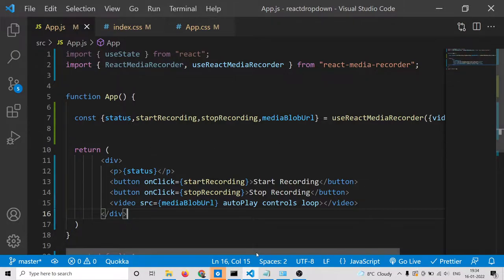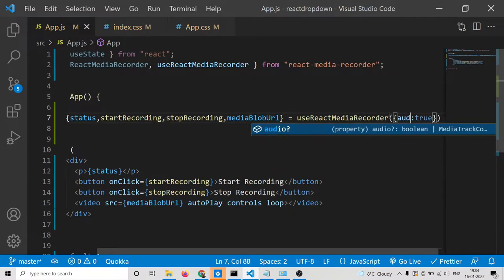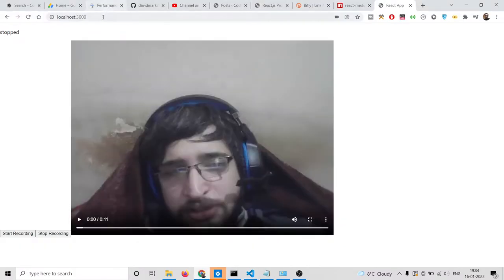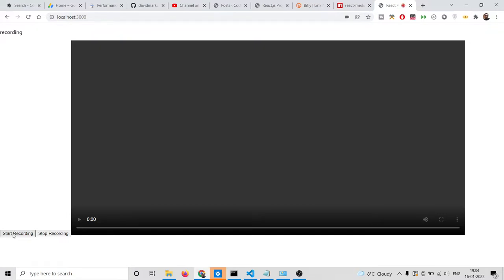In a similar way you can also capture your audio. So inside this application, instead of video I can pass audio. If I refresh the application and click start recording, it will capture only my microphone, which is audio.